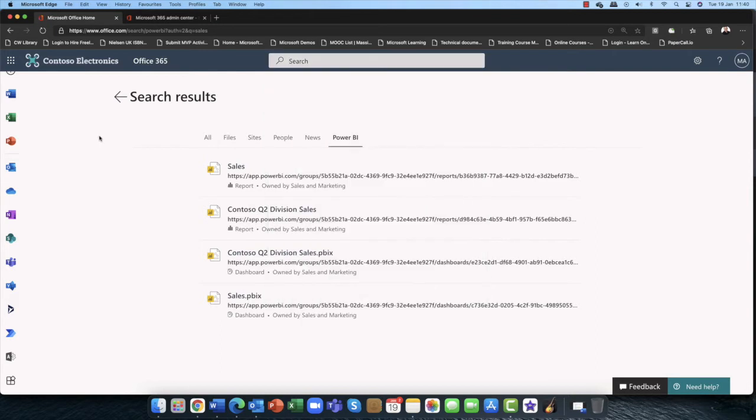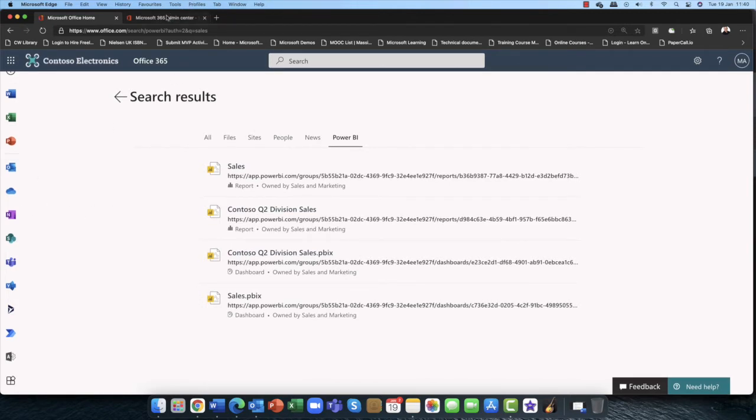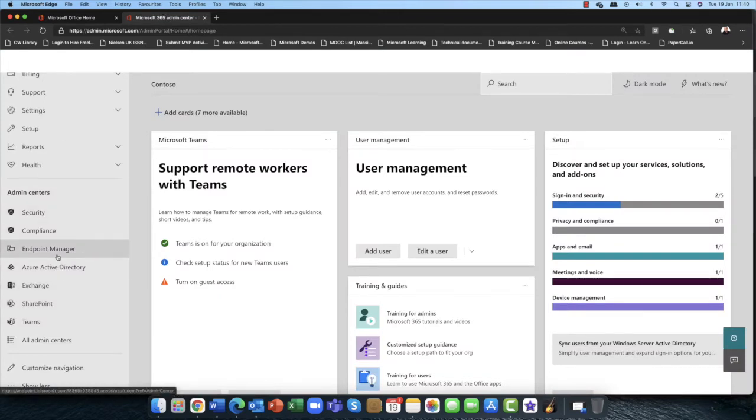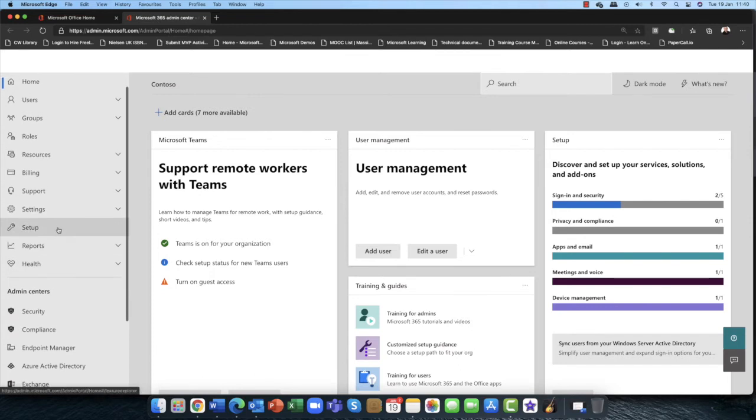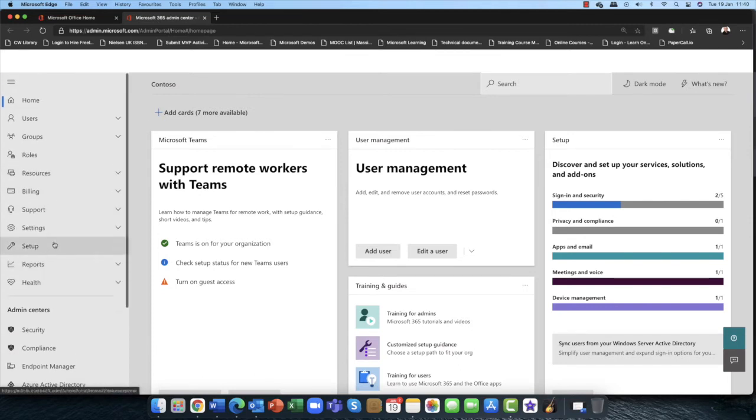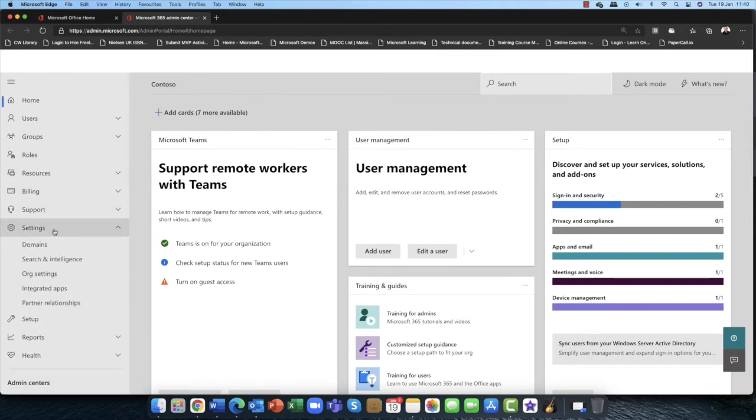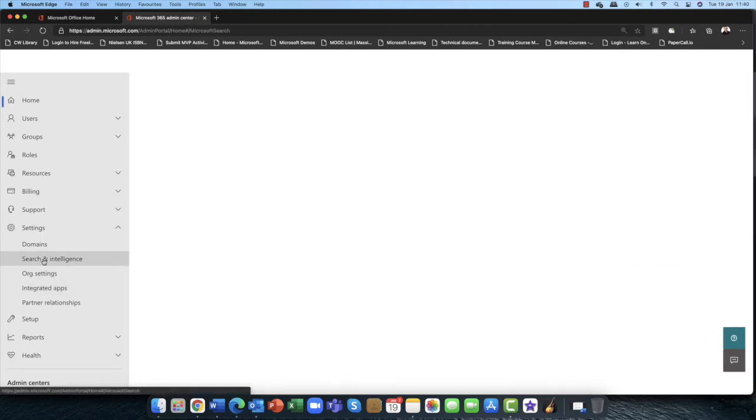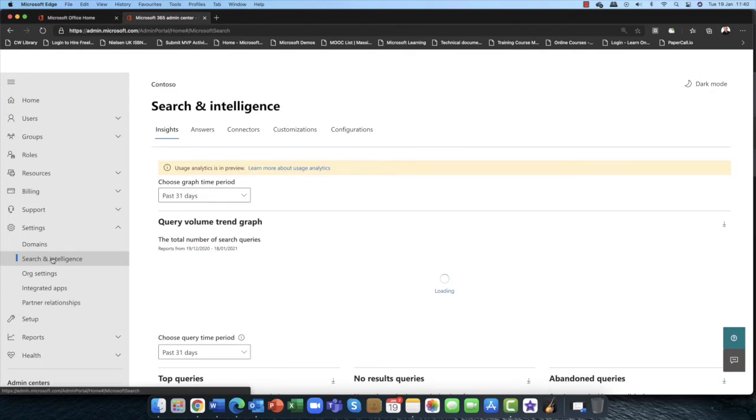Now just before I go any further, I'm often asked, Andy, can you customize this? You know, what people see, what they can't see, and so on. Absolutely you can. So if I go into my admin center here, you can scroll down and I am going to come into settings. And in my settings here, we have the search and intelligence.